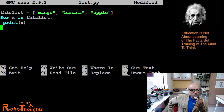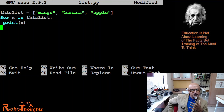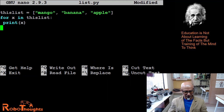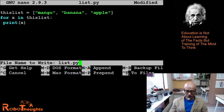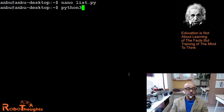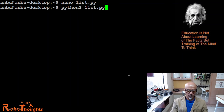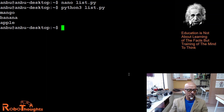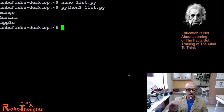So what does this mean? This list has mango, banana, apple. For X in this particular list — what is X? You're going to print X. Let's see: Control O, Enter, Control X, then run 'python3 list.py' — output: mango, banana, apple, one at a time.